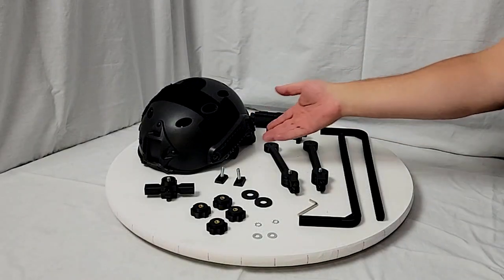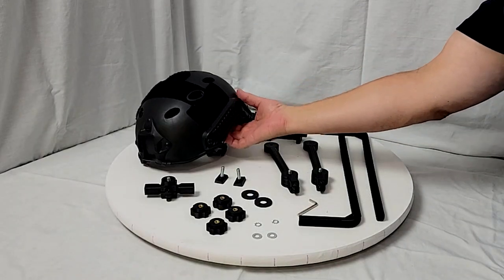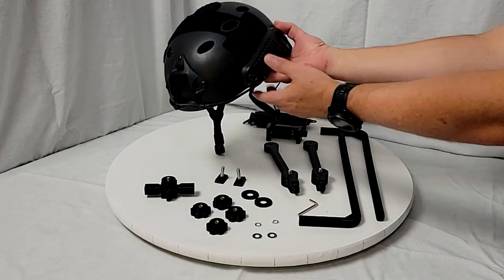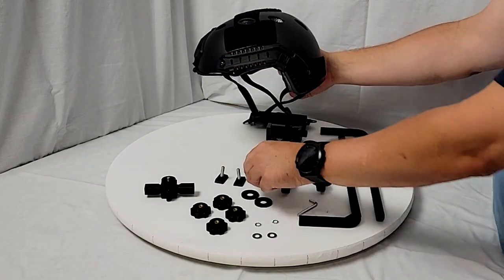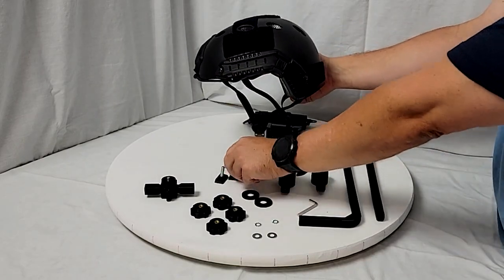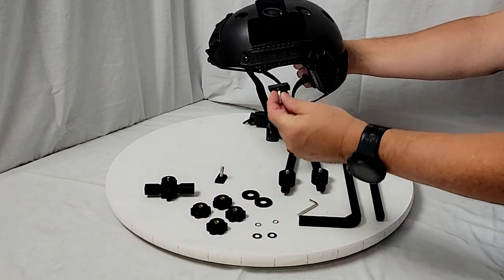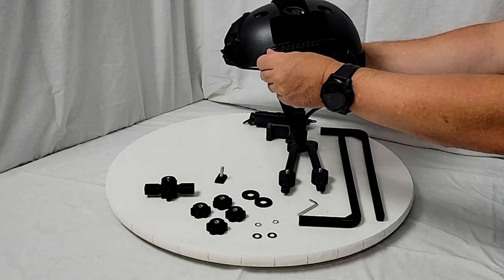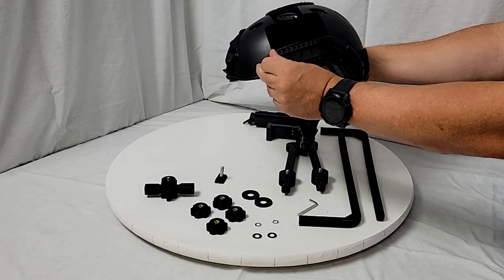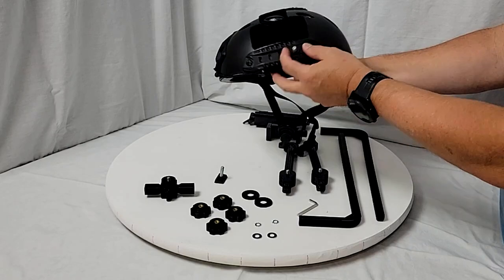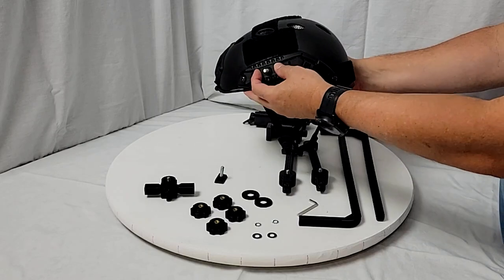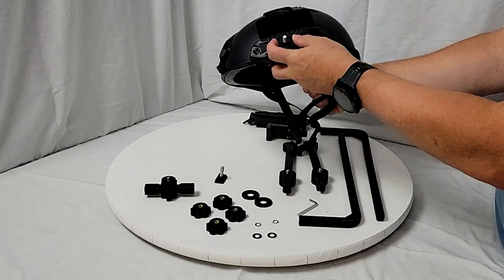This thing provides a lot of adjustability. In other words, I've designed this thing such that these pieces here slide into any helmet with the standard rail and that gives you adjustability along the rail.